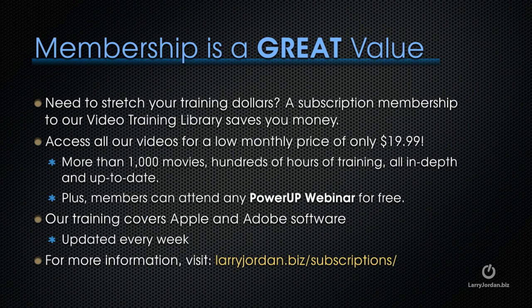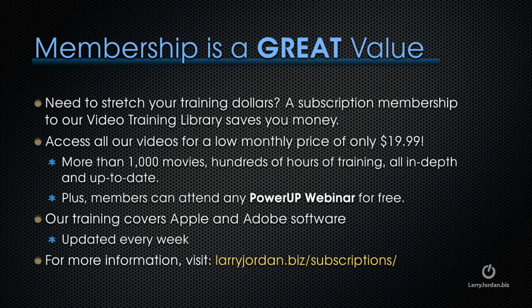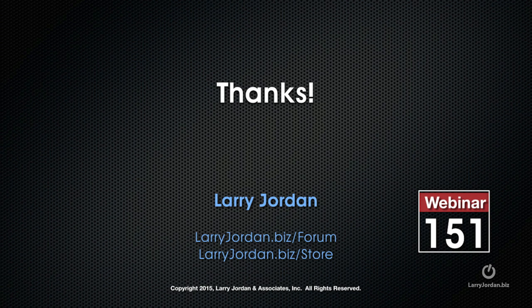By the way, membership is a great value when you need to stretch your training dollars. A subscription membership to our video training library saves you money. You can access all of our videos for a low monthly price of only $19.99. That's more than a thousand movies, hundreds of hours of training, all in-depth and all up to date. Plus, members can attend any of our power-up webinars for free. Our training covers Apple and Adobe software. We update it every week. And for more information, visit larryjordan.biz slash subscriptions. And thanks.